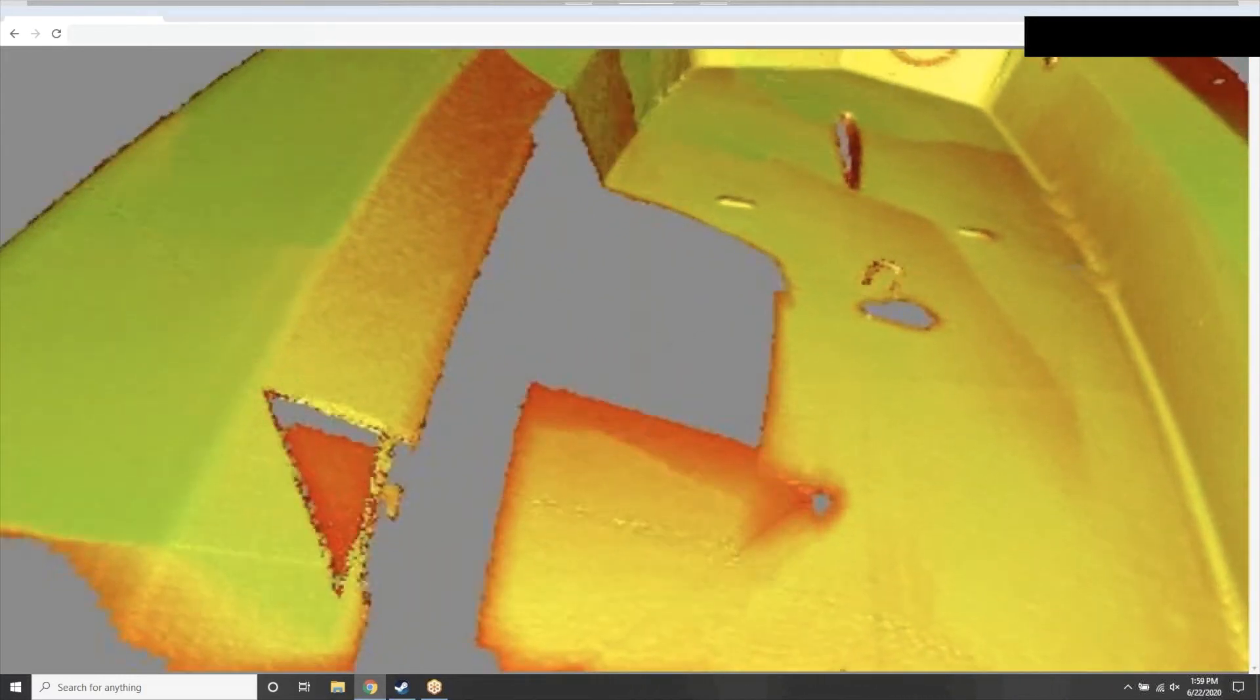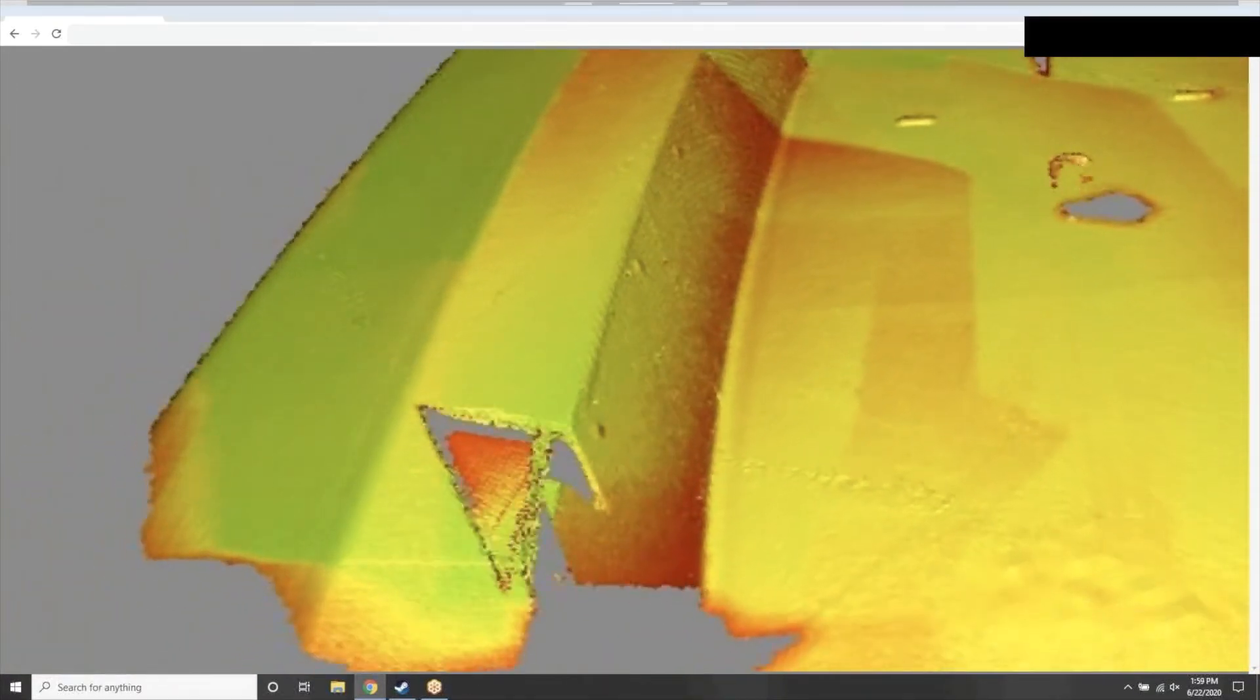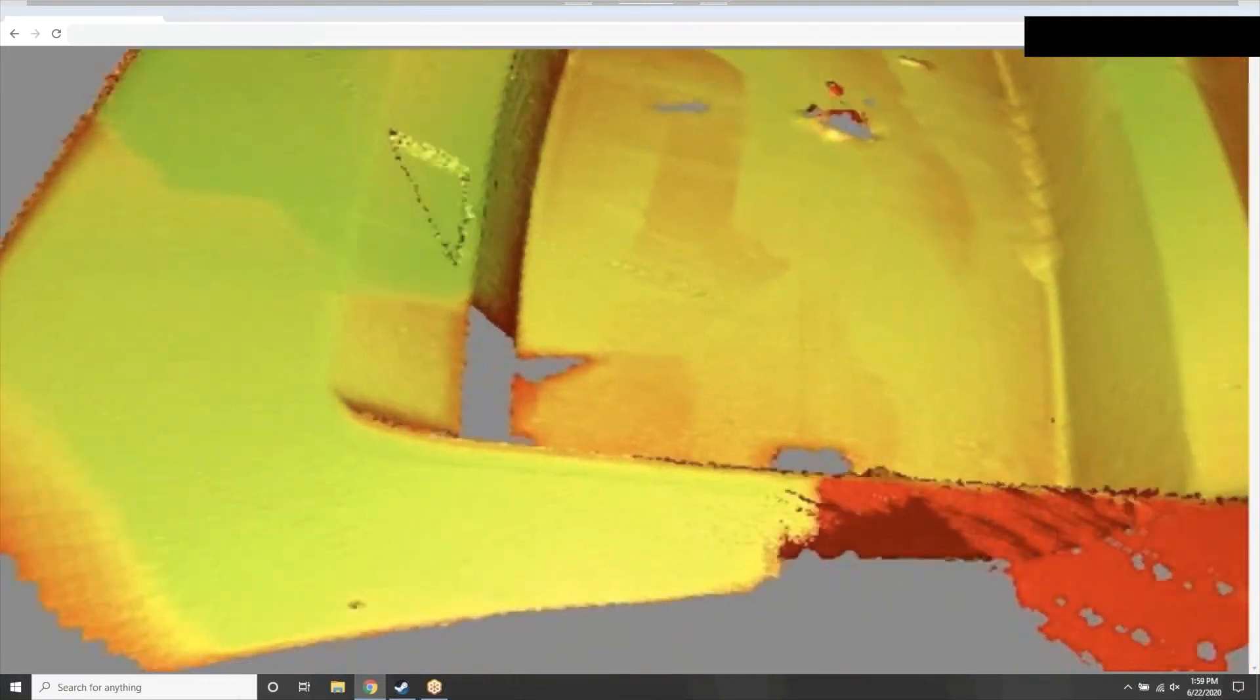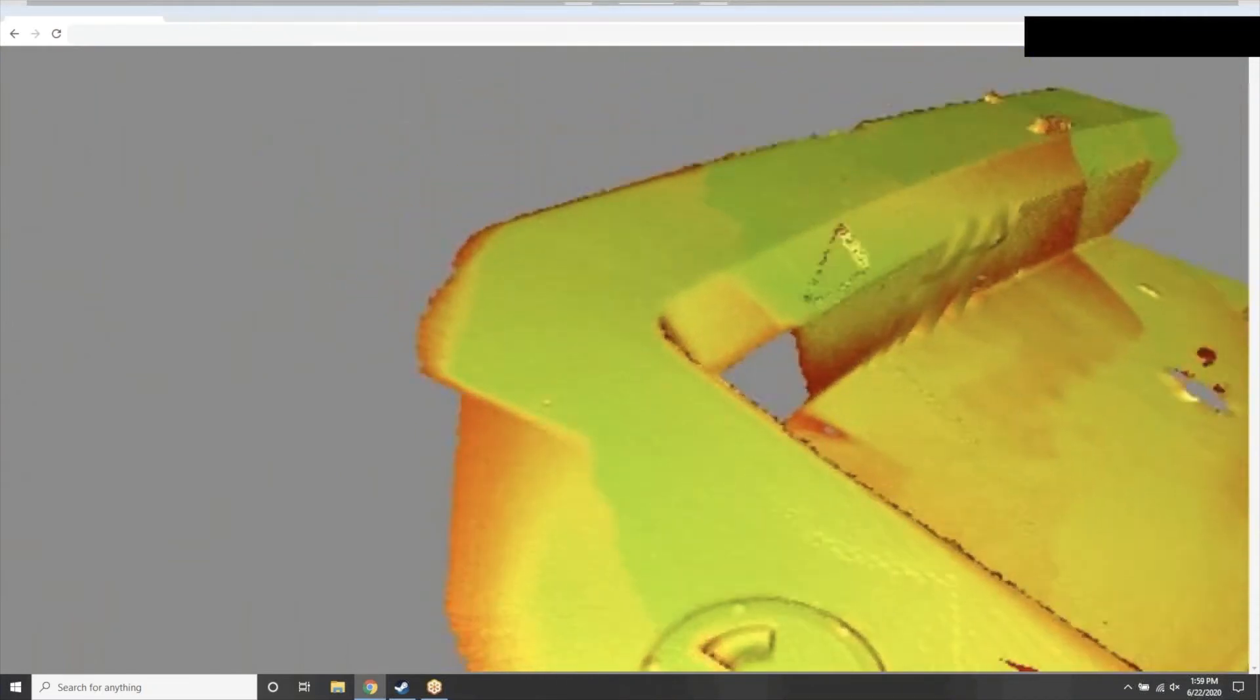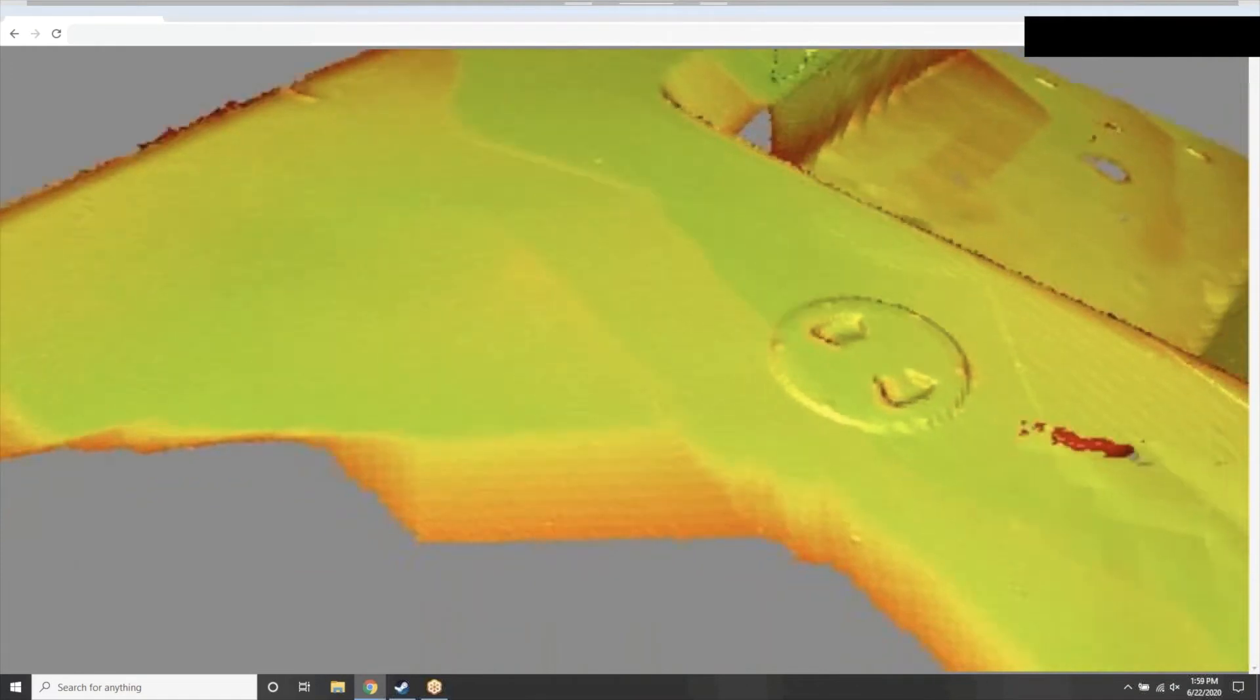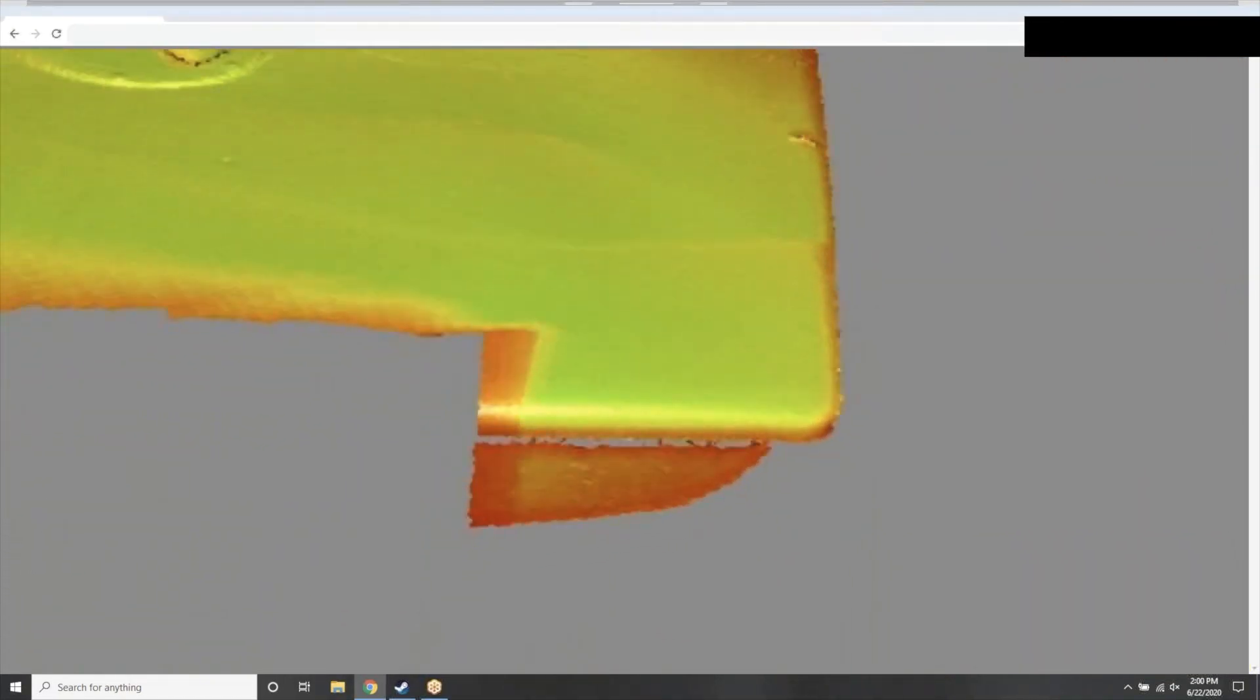So we're getting closer to the rear of the boat now. And you can see that this allows us, with Leo, quite a large depth of field. So we can really easily move towards areas of the part that may be a little bit further away than we would be able to capture on other devices, making it very simple and flexible to be able to come in and gather all of this information.